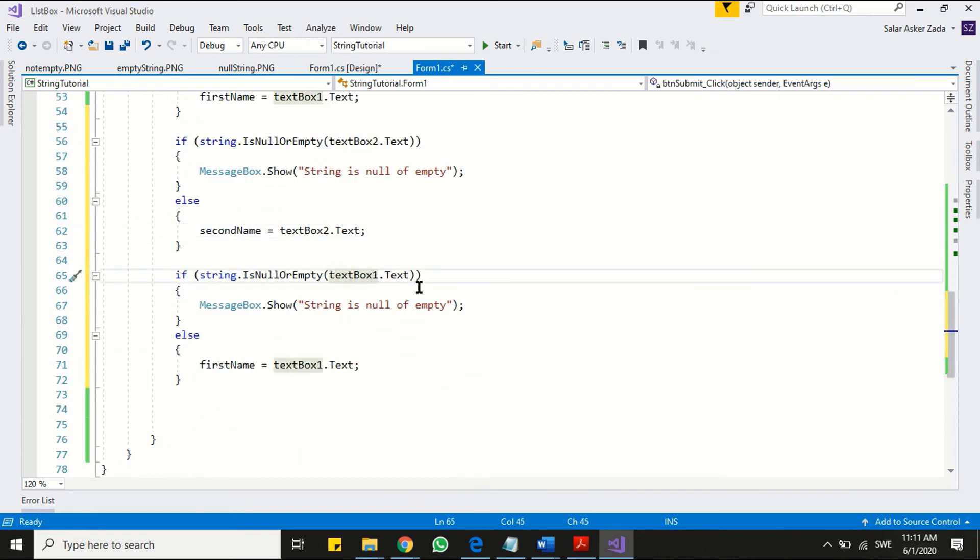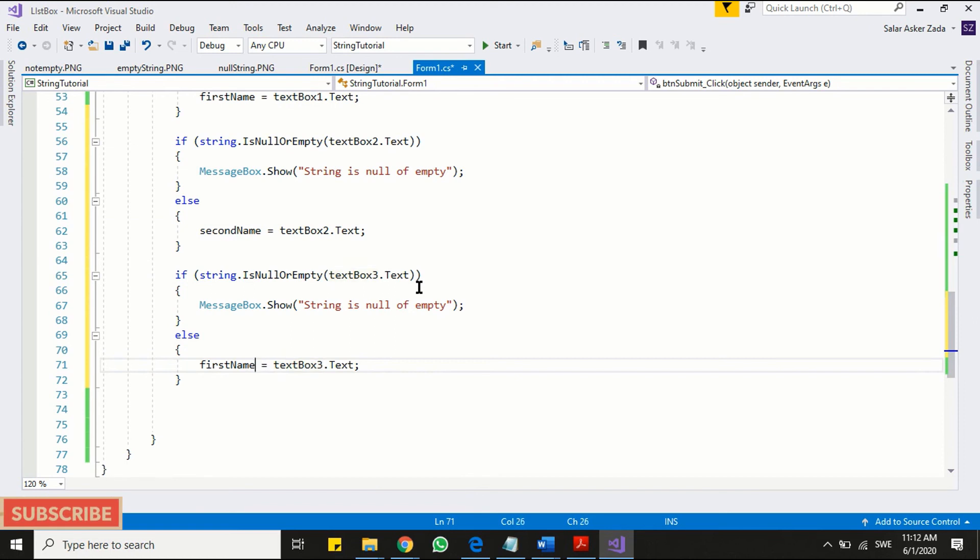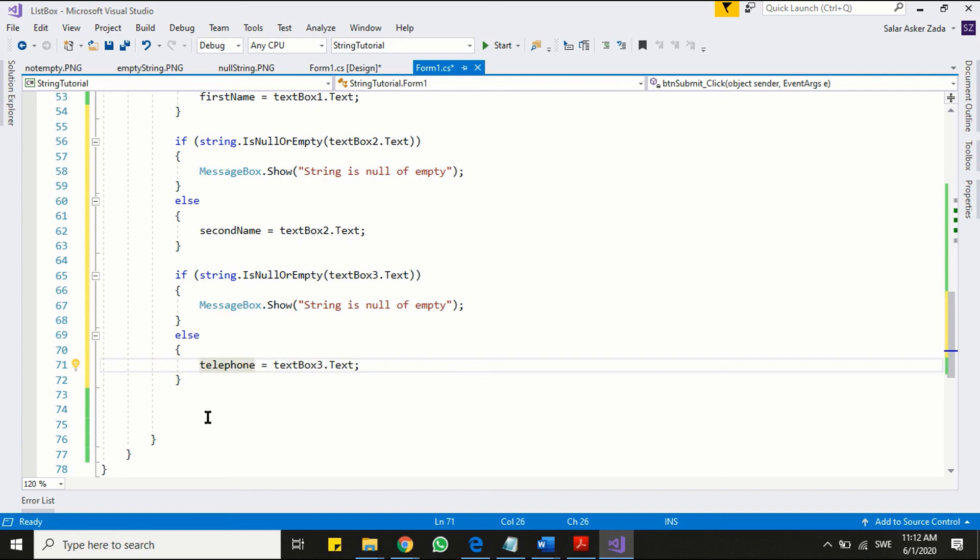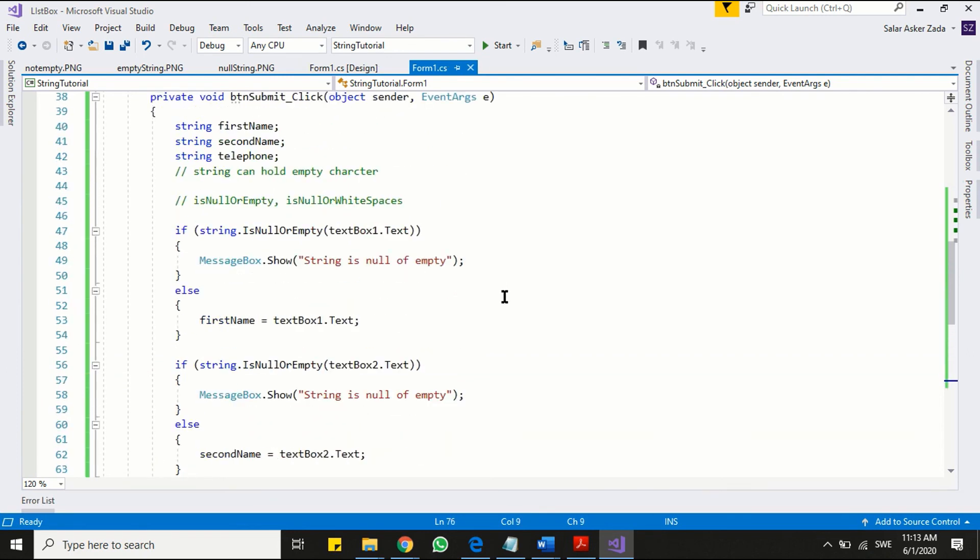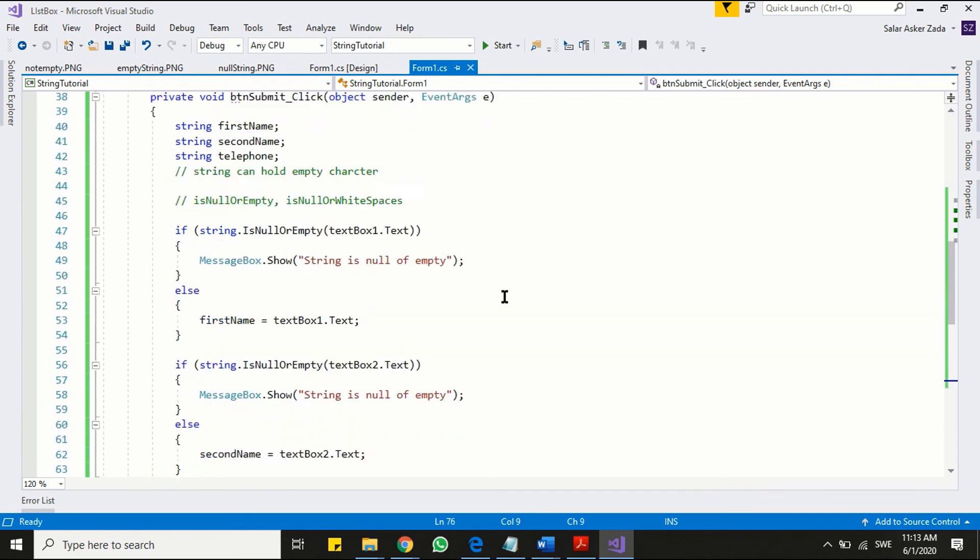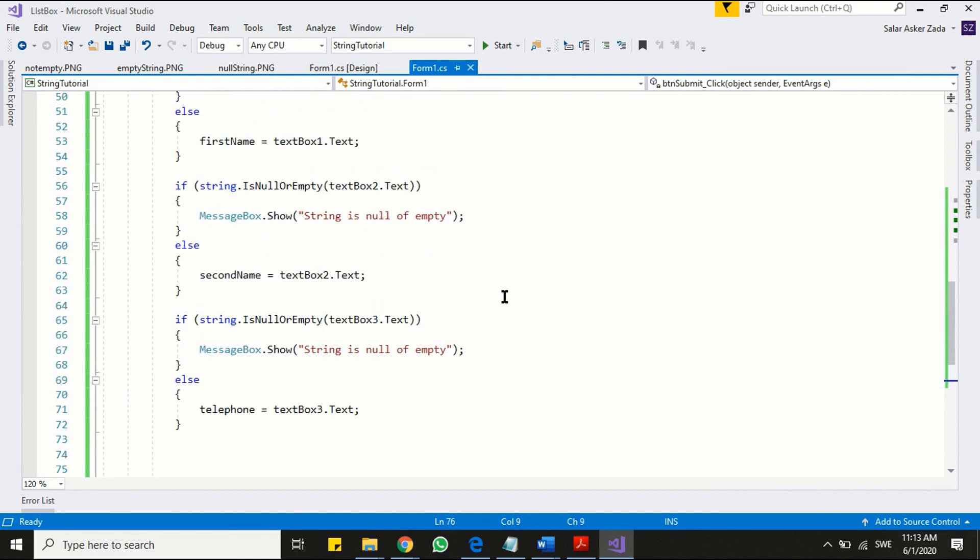Now all our inputs are good. Notice one thing here, in order to keep our code simple I am using three different if statement. But you can with the help of logical operator can form one if statement. Now the final thing is to check for white spaces.